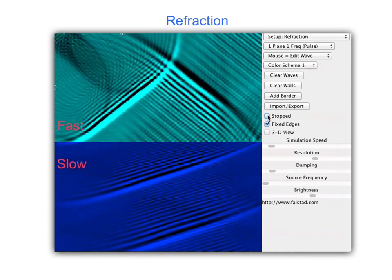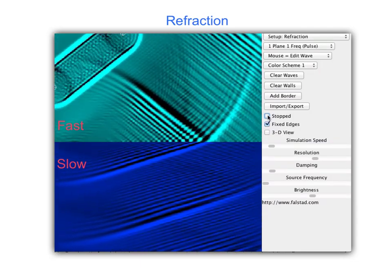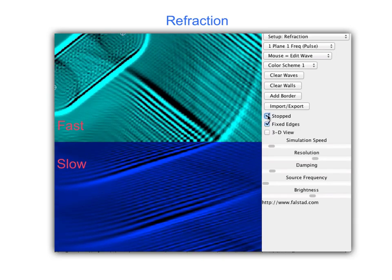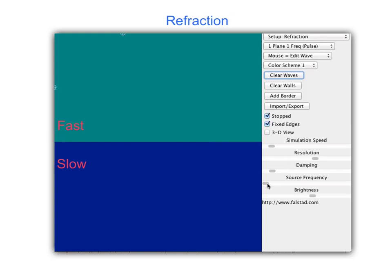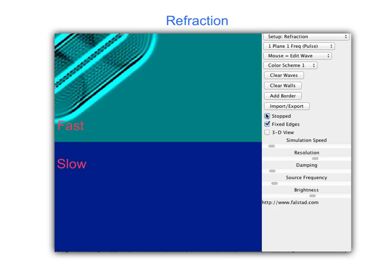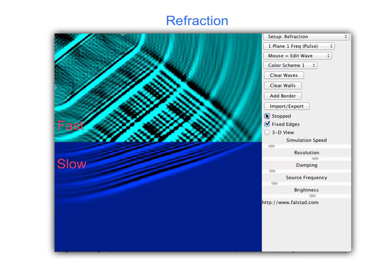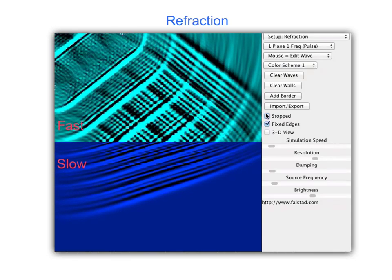Now we're going to view this at a higher frequency so we can see more carefully what happens. We turn up the frequency and run it again. Notice the higher frequency — waves are closer together. When they go into the shallow end and are slowed down, these waves bend. That bending is called refraction.